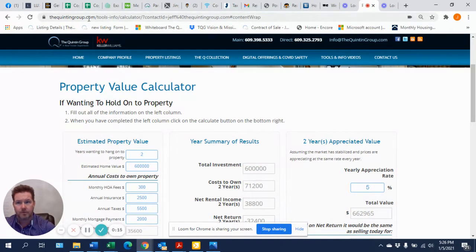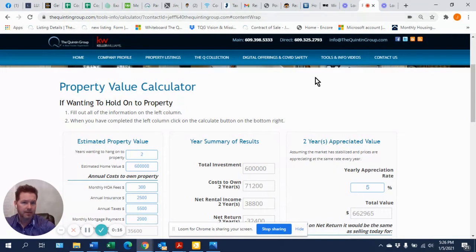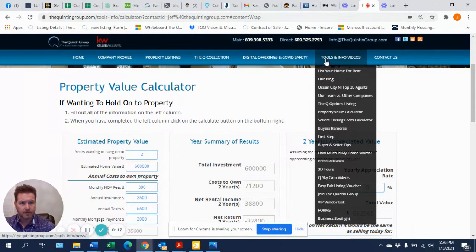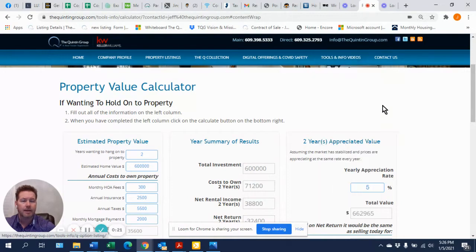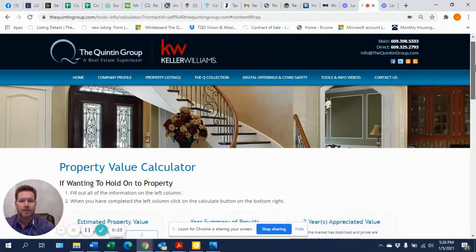Go ahead over to thequintongroup.com and scroll over here until it says tools and info, and then come down to property value calculator. The property value calculator.